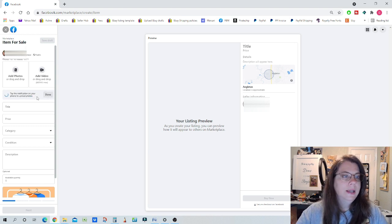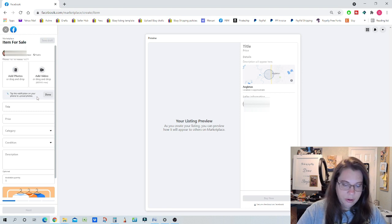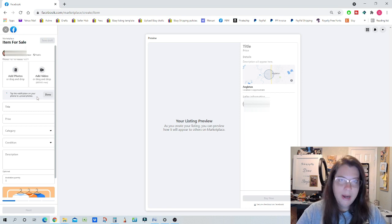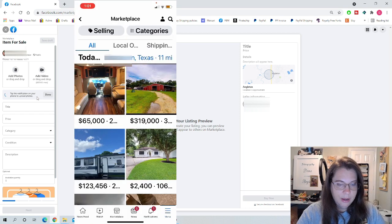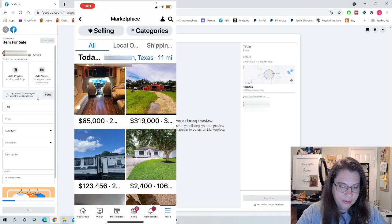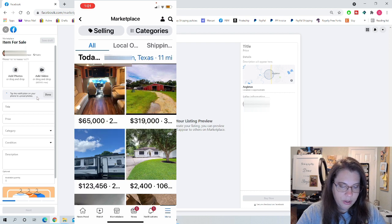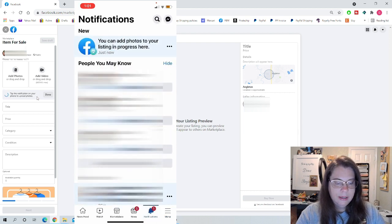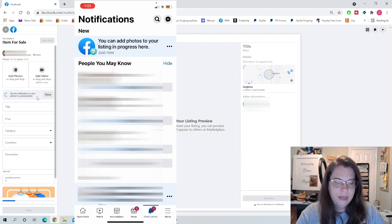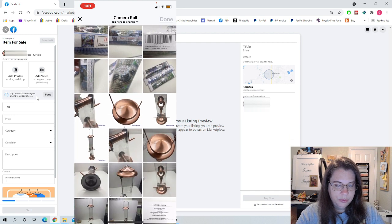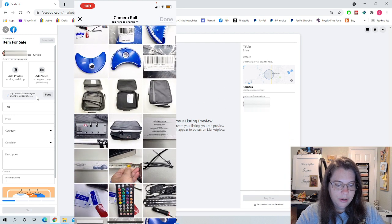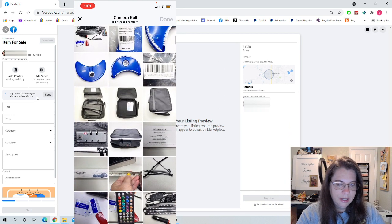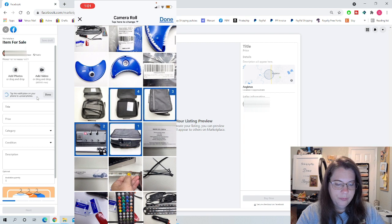you'll see it says here, tap the notification on your phone to upload photos. On my cell phone, when I come to Facebook marketplace, there's a notification down here in the bottom right corner. When I click it, it says you can add photos to your listing in progress here. So if I click it, then I can choose the items that I want to sell from here. So let's say these are the ones that I want to do.